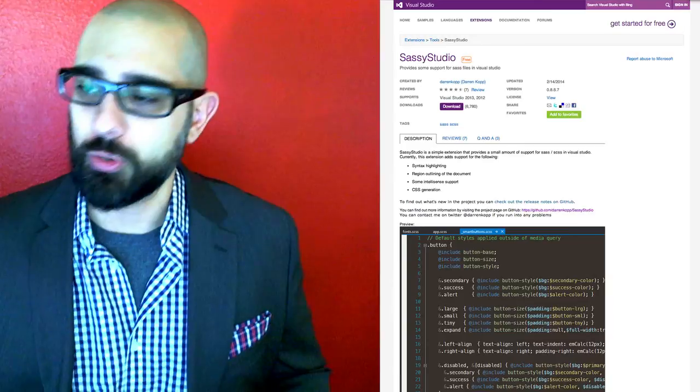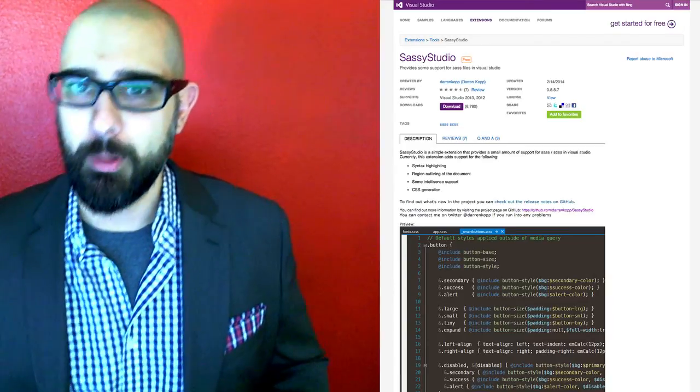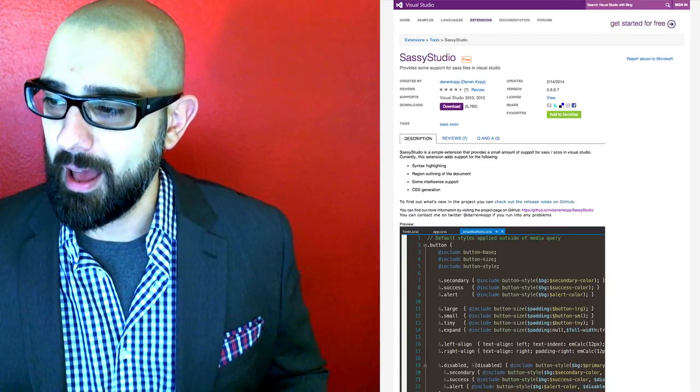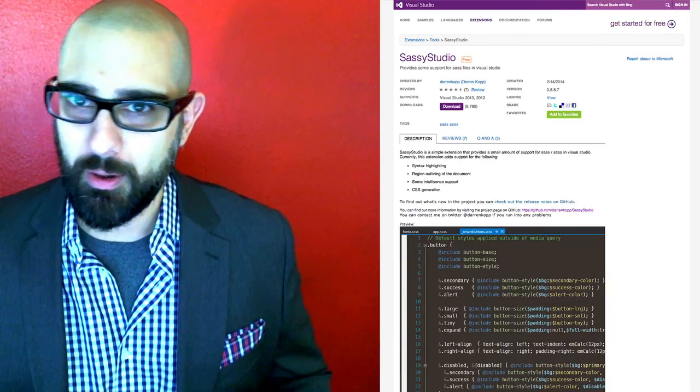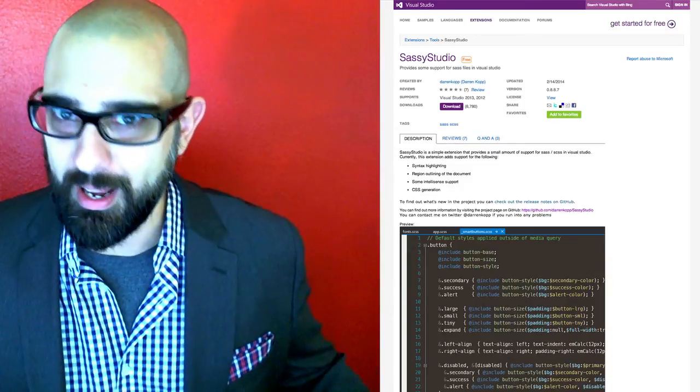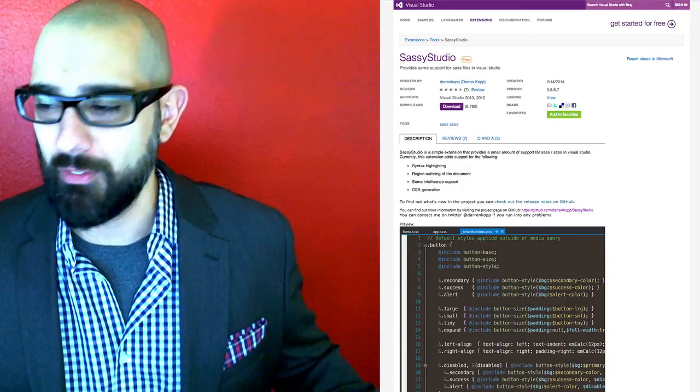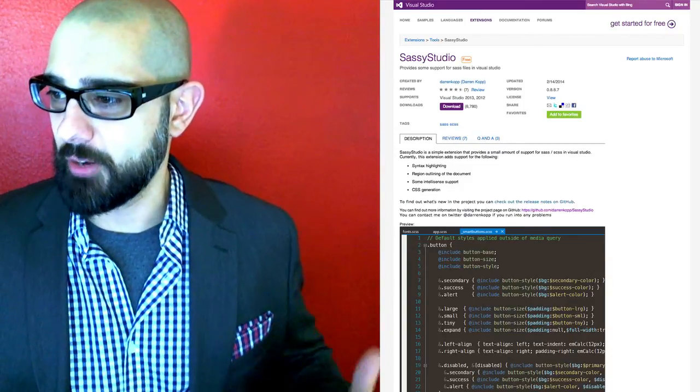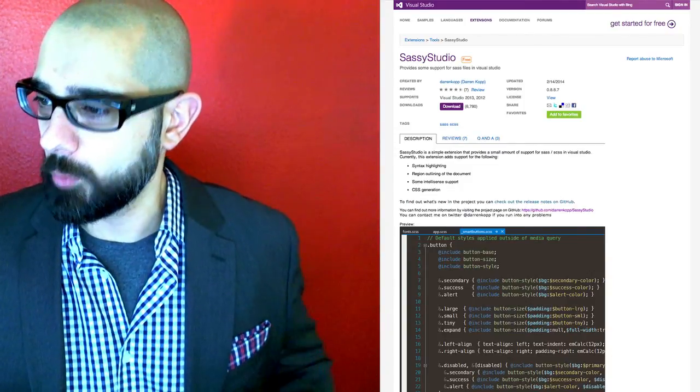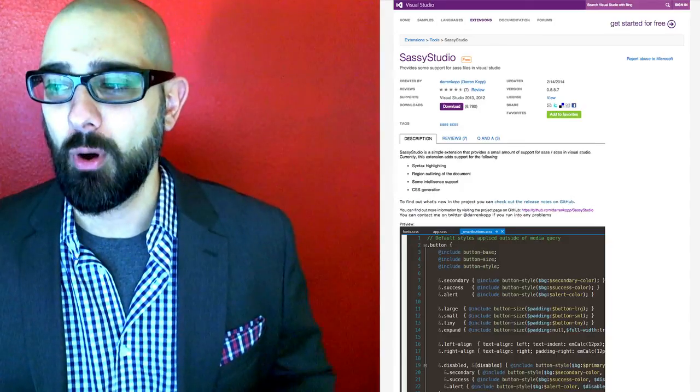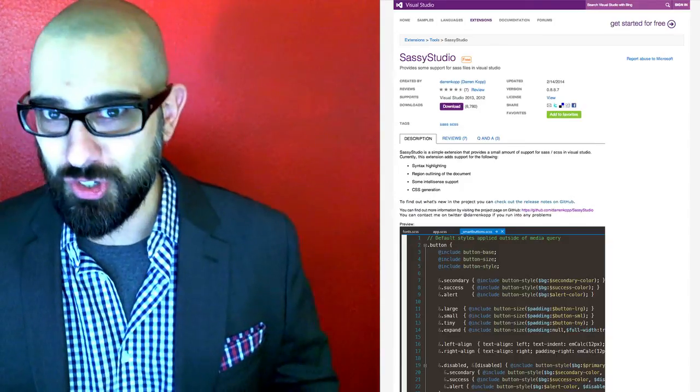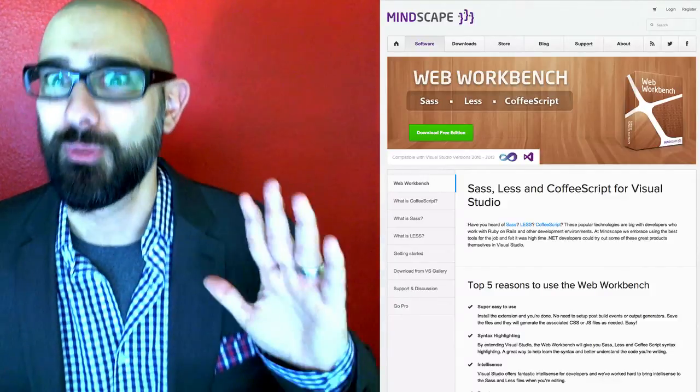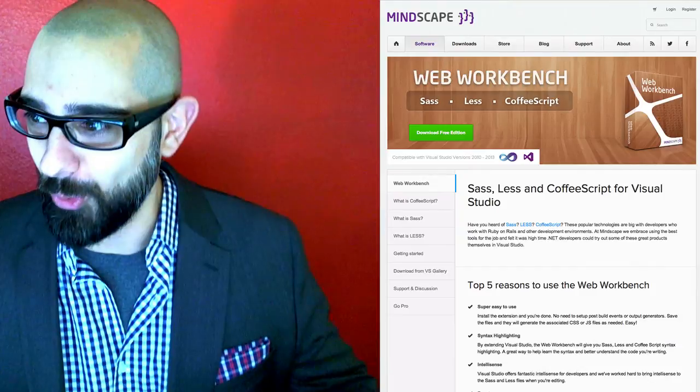So I looked around the internet a little bit more and asked some people what their opinions are because someone had to have found this. And our dear lord and savior, Google, told me about Mindscape Workbench. Mindscape Workbench, wonderful tool.